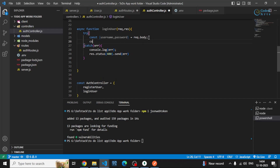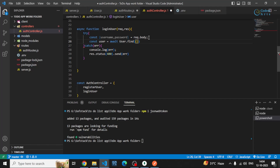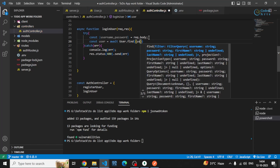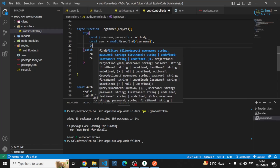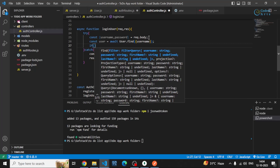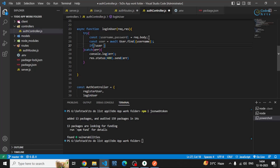First of all I'll be finding whether I have this user in my database or not by using await. I can use the User model and I can use findOne to search for this user by its username.